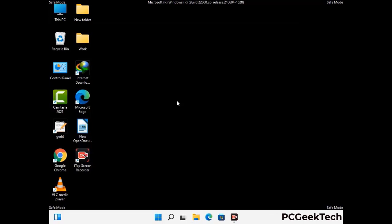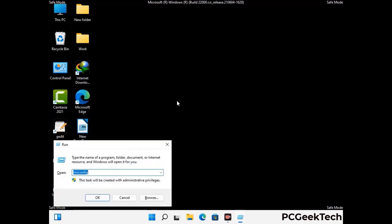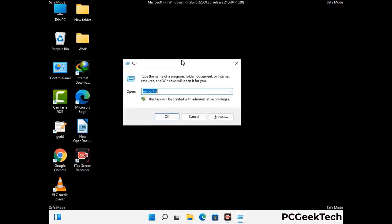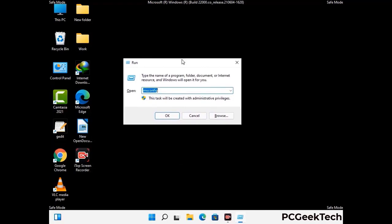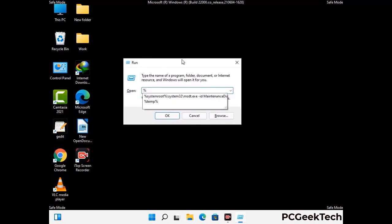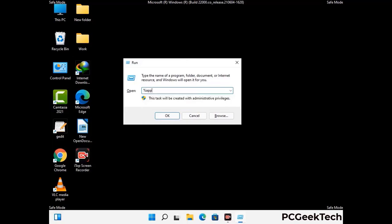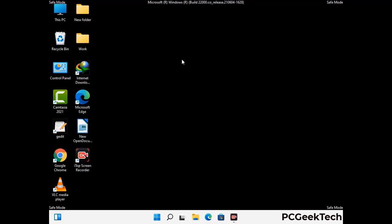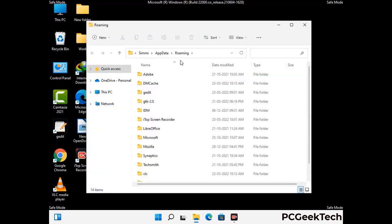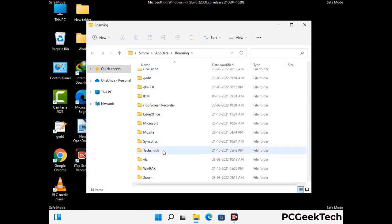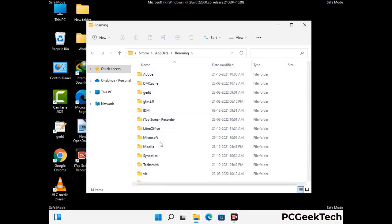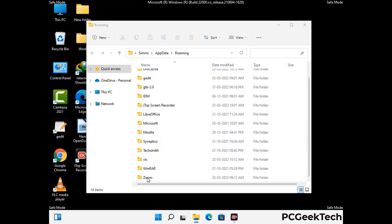Now we are going to remove virus-related files and folders from the computer. Press the Windows button and R button together to open the Run box. Type in %appdata% and press Enter. Find and remove any suspicious files or folders related to the virus, and look for any files created at the time the virus attacked your PC. Be careful and don't remove any important folders.